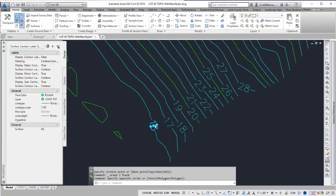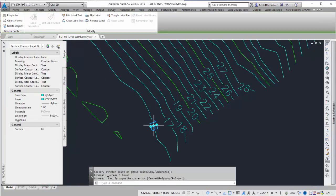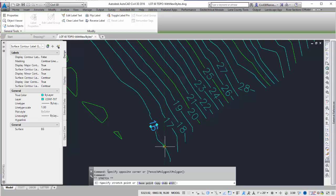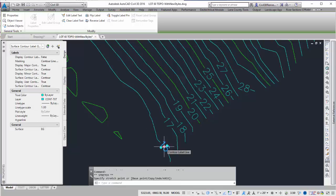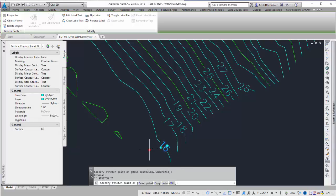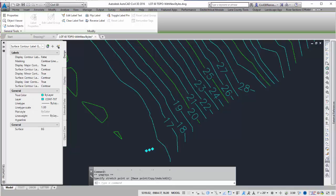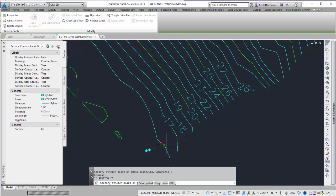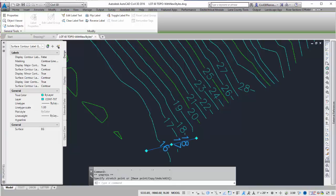You can move the single ones as well. If I don't like where they are, I can always move them. As long as the line crosses the Contour, it will show up. If I move it away, the Contour line is still there, but the label won't be there. You can also drag it and make it longer and save yourself some time that way.